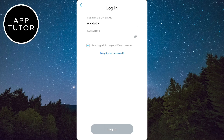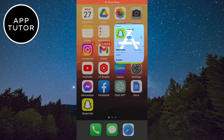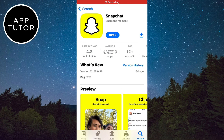The first step that you need to do is to make sure that you have the latest version of Snapchat. Go to the App Store or the Google Play Store and make sure that Snapchat is up to date. If it's not, then update the app and then open it.